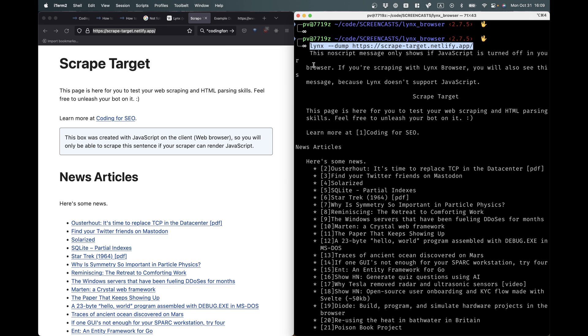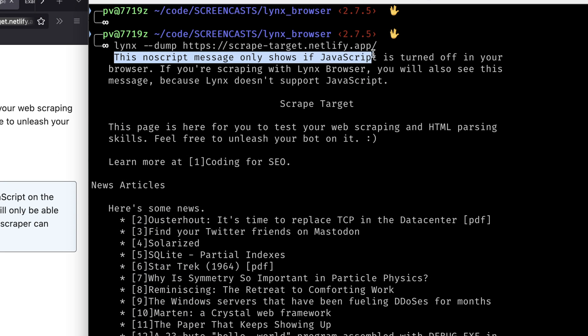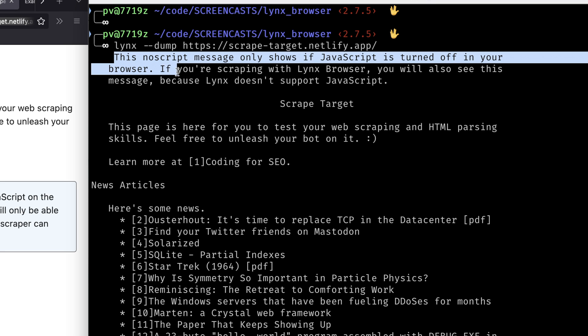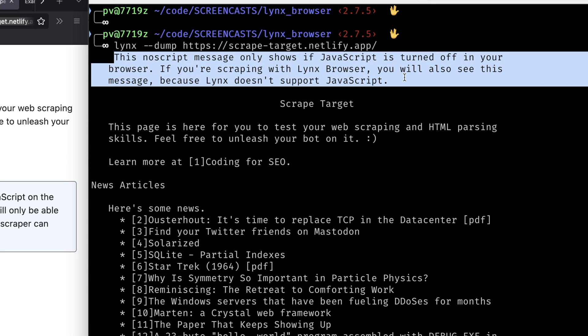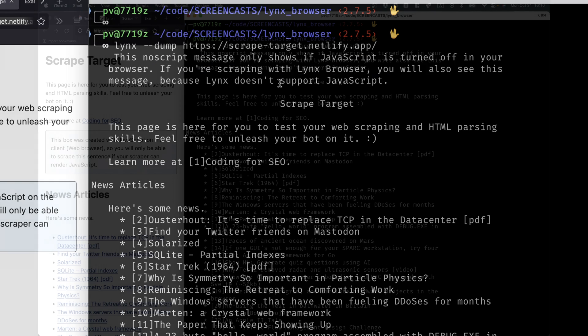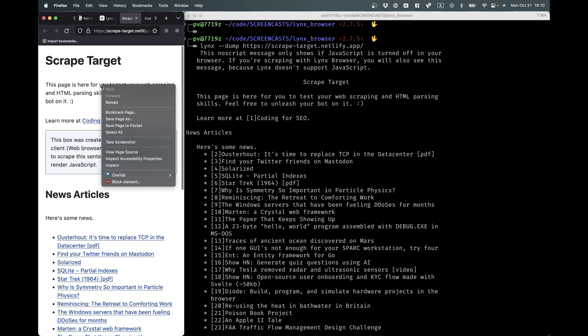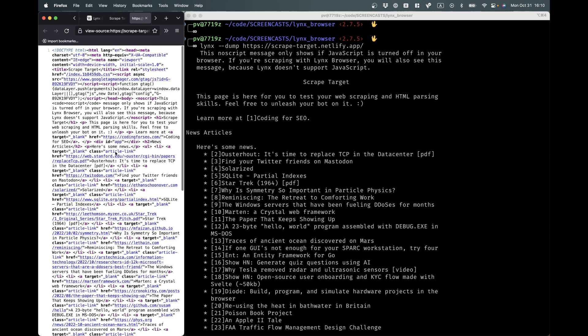So right here is the command. Now take a look at some of the things it says here. It says, this NoScript message only shows if JavaScript is turned off in your browser. If you're scraping with Lynx browser, you will also see this message because Lynx doesn't support JavaScript. So that doesn't appear on the page, but bots can read it. So Lynx is already giving us some information that we can't see just by looking here. So let's right click, View Page Source.